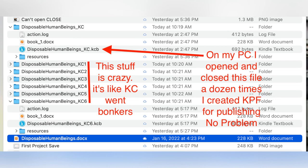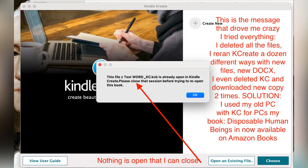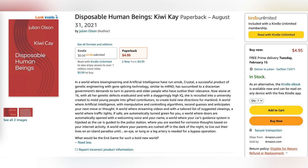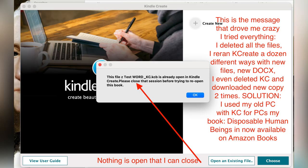Again, my goal was to share with you the frustration I had using my Apple and Kindle Software Create and kept getting this message right here. So if you're getting that message, my solution was to break out the old PC, download the Kindle Create software and do the magic there. If you go up to Amazon.com and look at Disposable Human Beings, you'll see that my book is there and it's no thanks to my MacBook Pro. It's all thanks to my old-time PC computer.